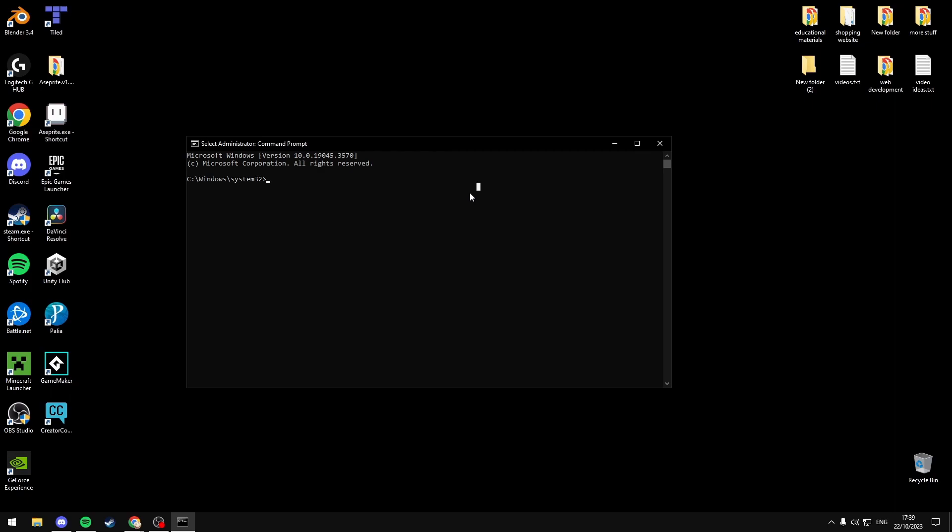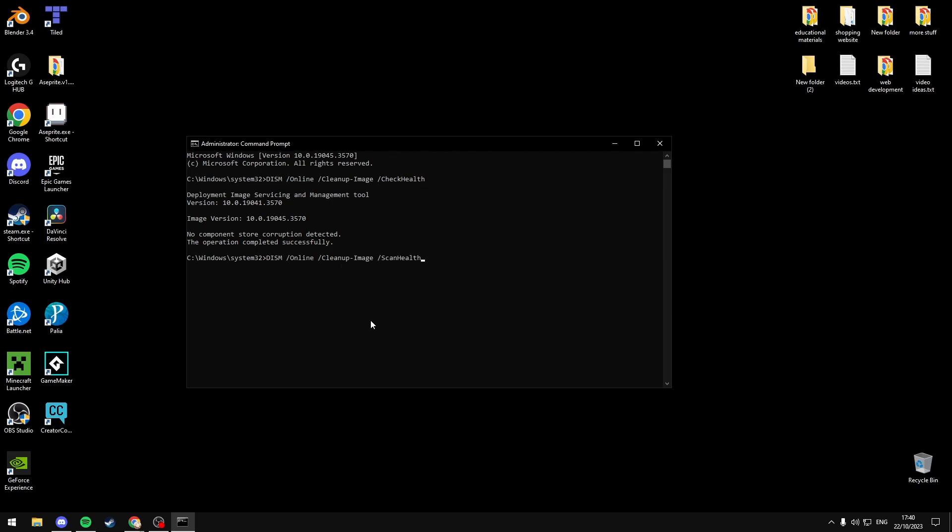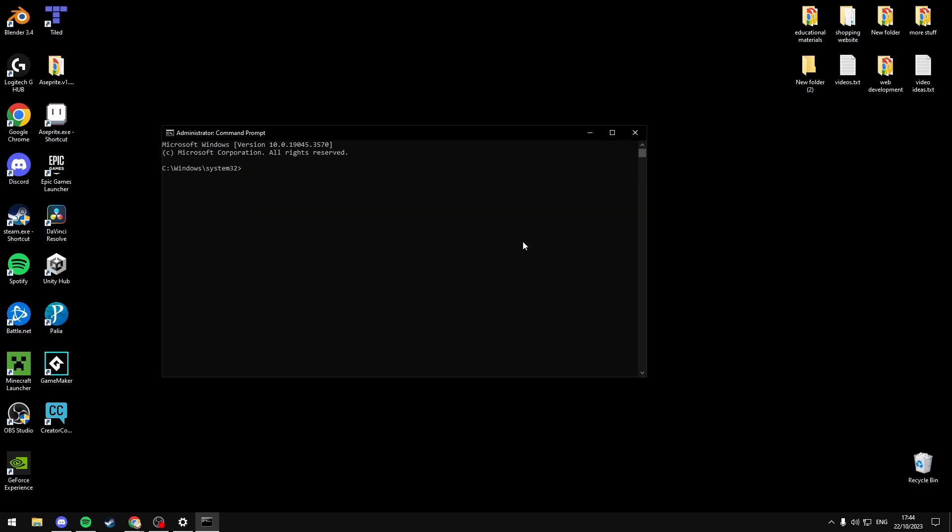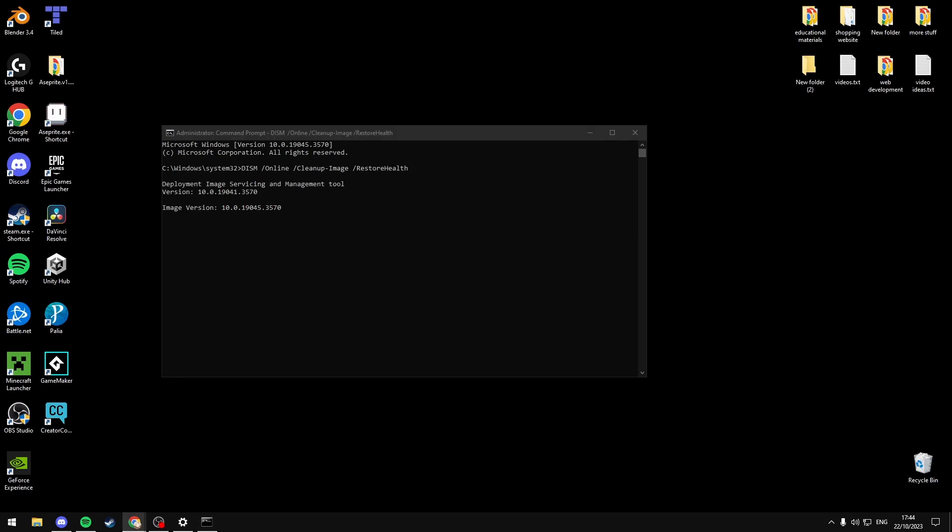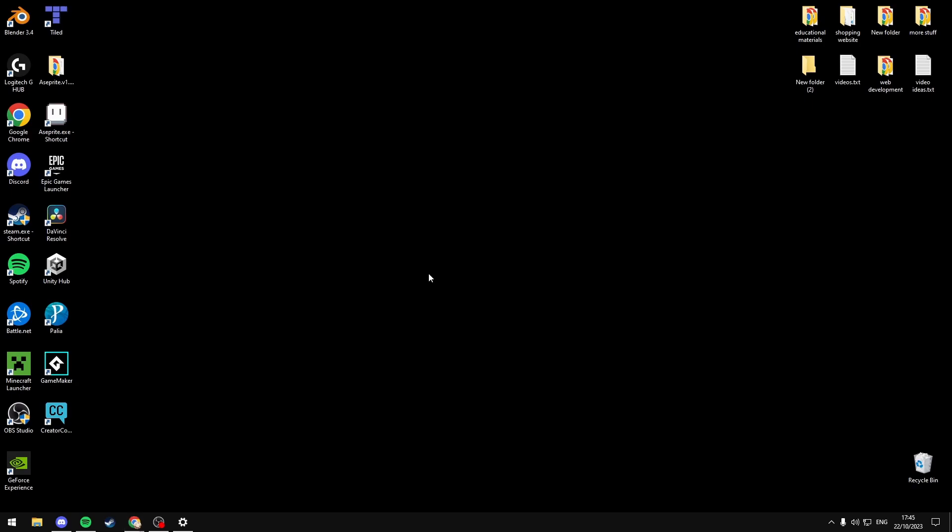If the SFC command doesn't repair your corrupt files, you can try these following commands which I'll have listed in the description below: dism /online /cleanup-image /checkhealth. Hit enter. If that doesn't work, try dism /online /cleanup-image /scanhealth. And if that doesn't work, you can also try dism /online /cleanup-image /restorehealth and hit enter. Once you've used all three commands, just restart your computer and check if that's fixed your error.